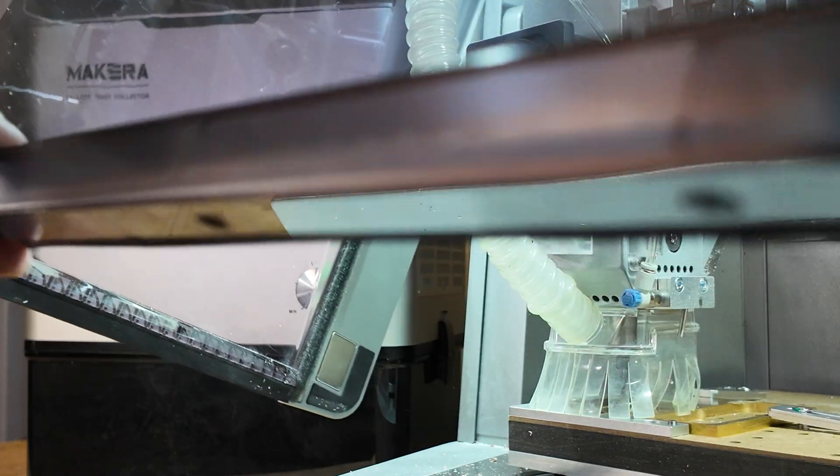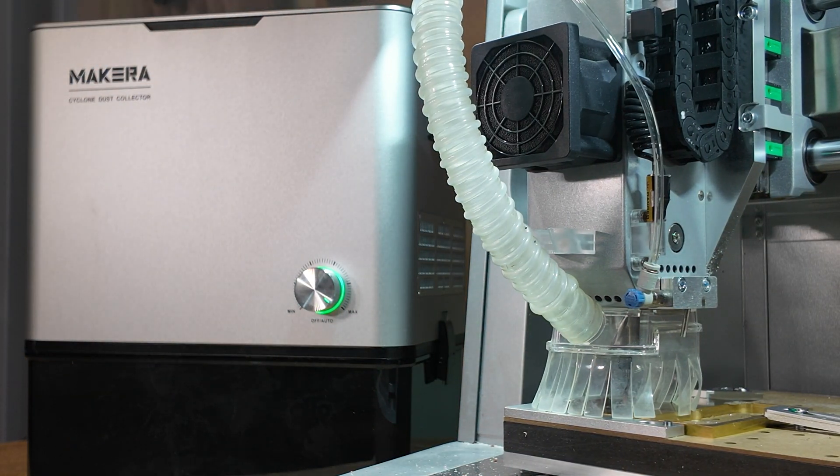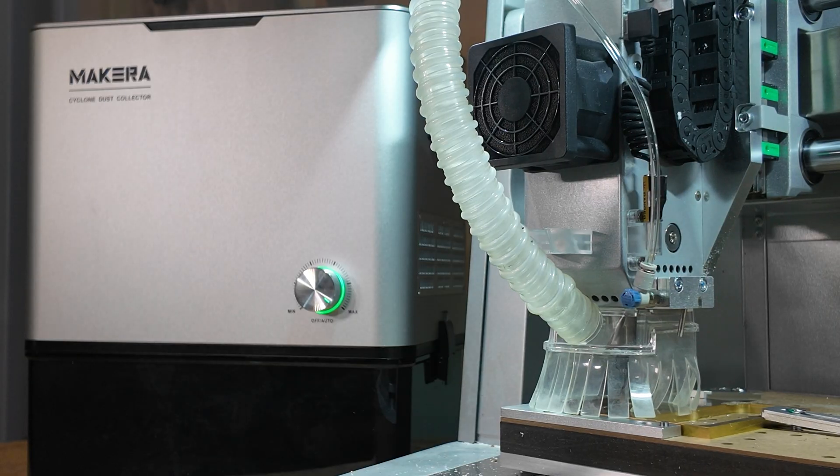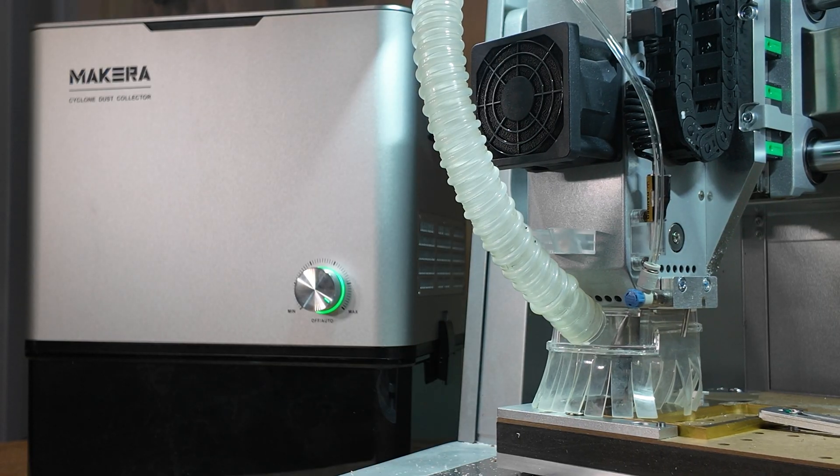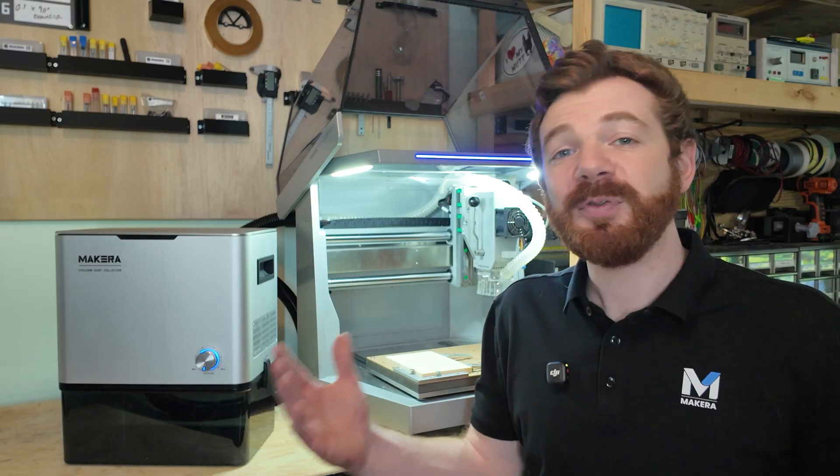This accessory port will be available for the Carvera in the future and you can also find the PWM configuration for this port on our wiki site.